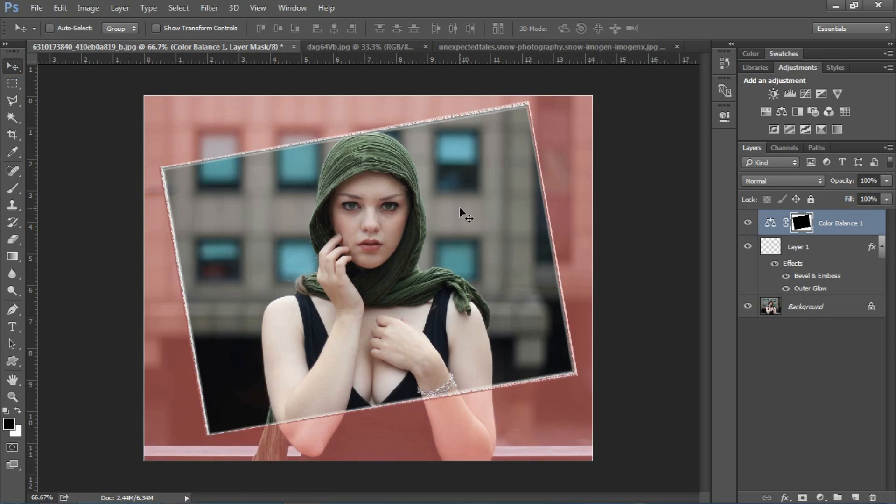This is the way you can create a border. Friends, if you like this video, please subscribe to our channel and click the like icon. If you want to ask us something, please type in the comment box.